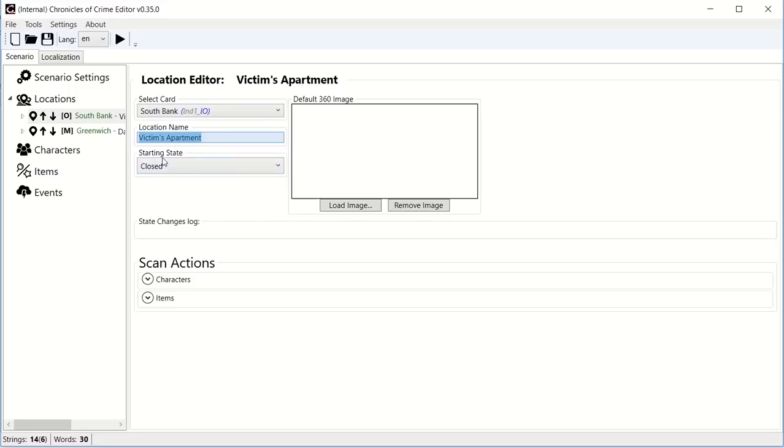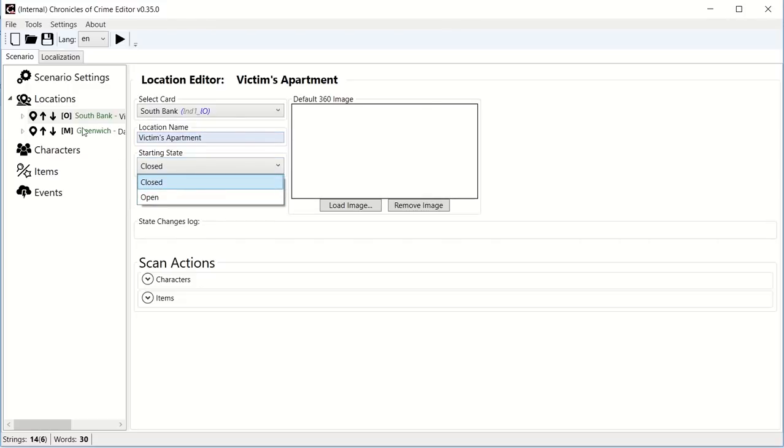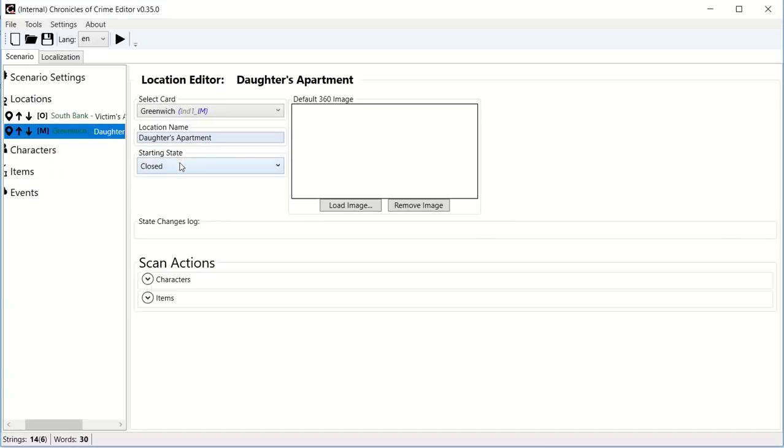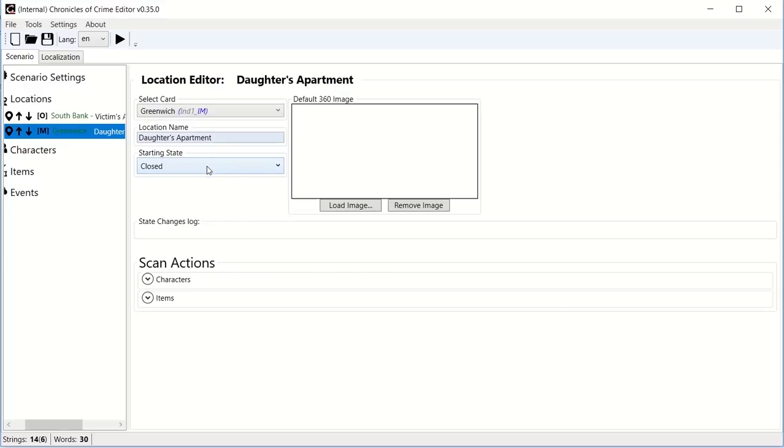The last thing that you need to set is the starting state of that location. By default, there's either open or close. So obviously, because we're probably going to go to the victim's apartment straight from the beginning, we will keep this open at the start. But Greenwich will probably have to find out where is her daughter, where she lives. And so by keeping it close, it means that if someone tried to scan Greenwich location M, they will be bumped out by the message we set up earlier that says we don't have a precise address in Greenwich, you need to keep investigating, or something like this.